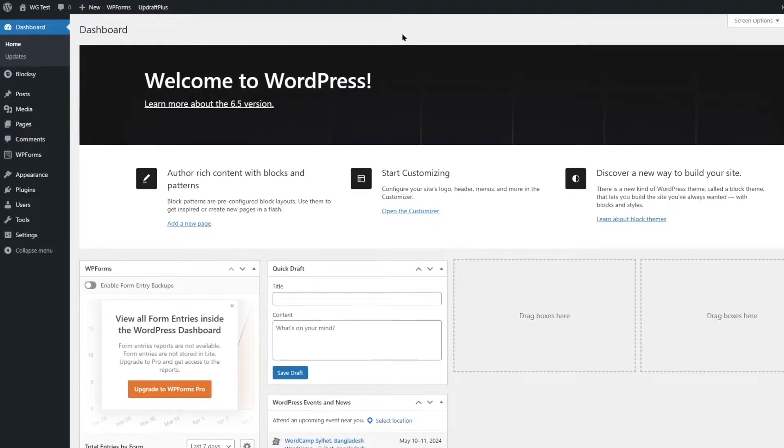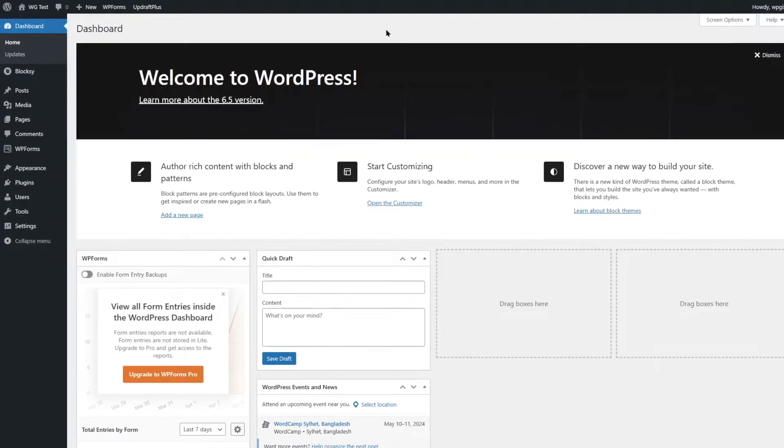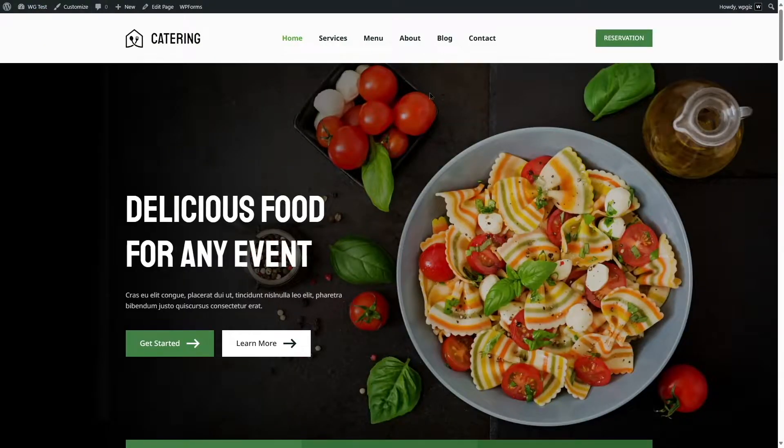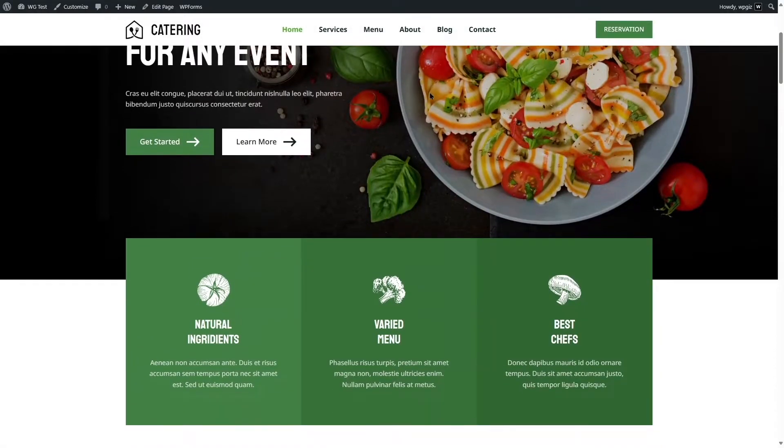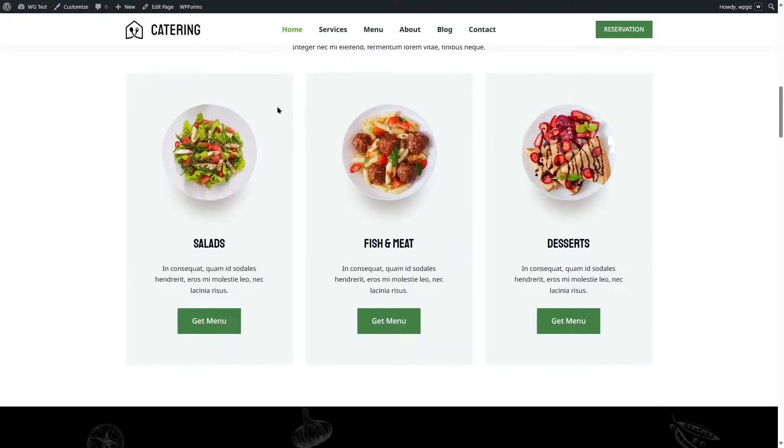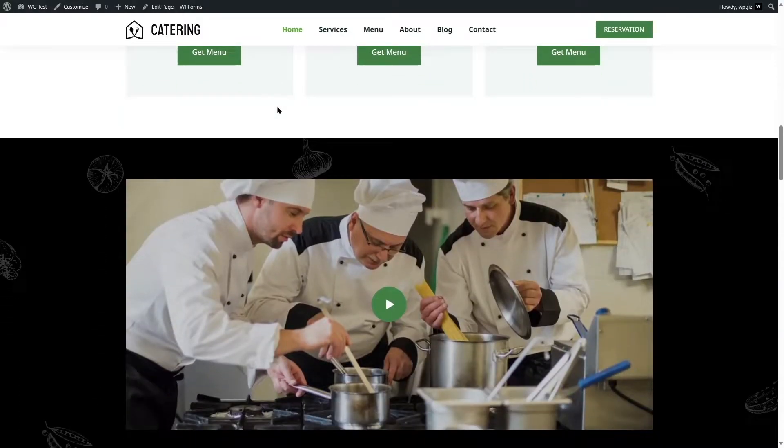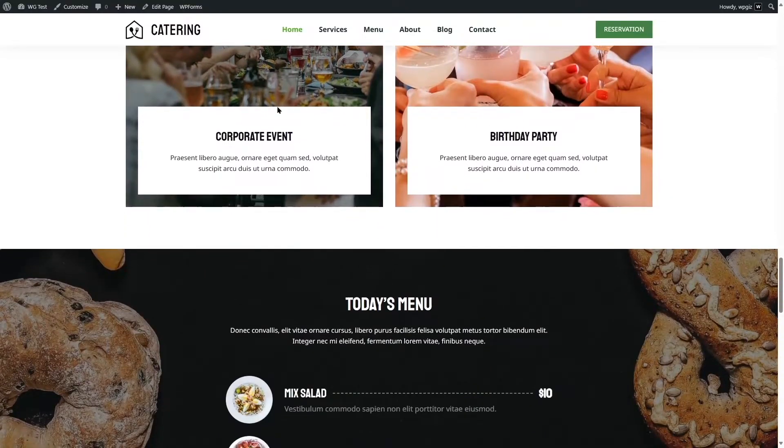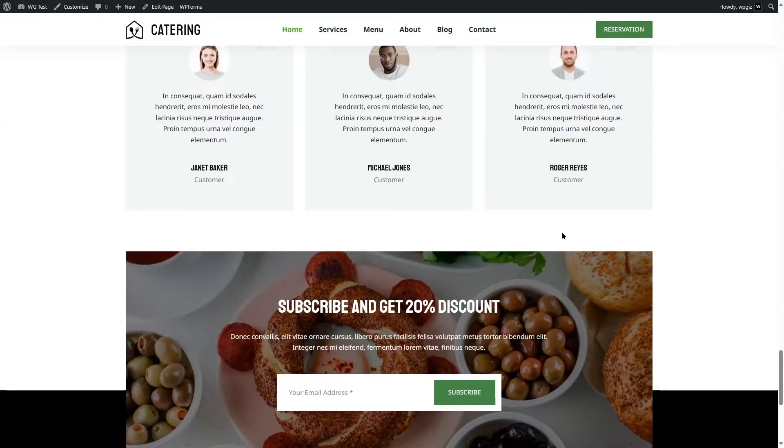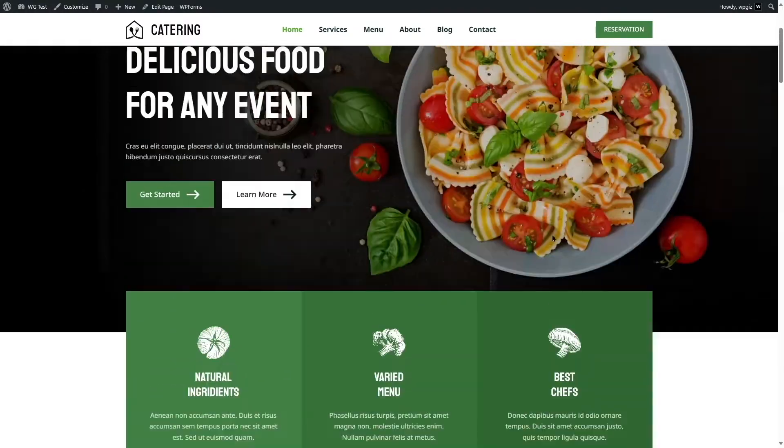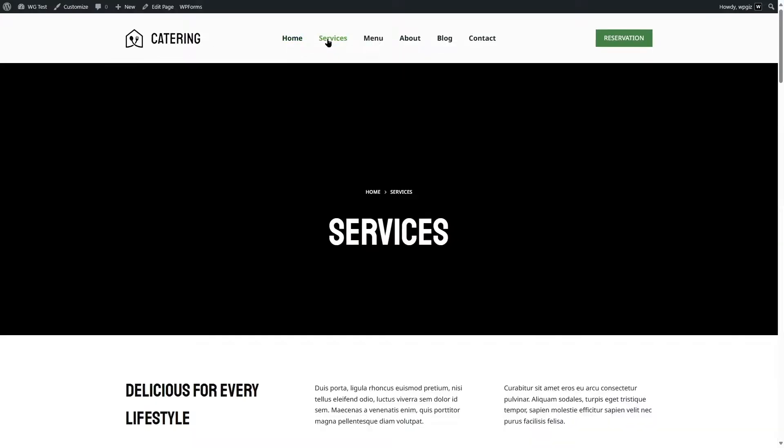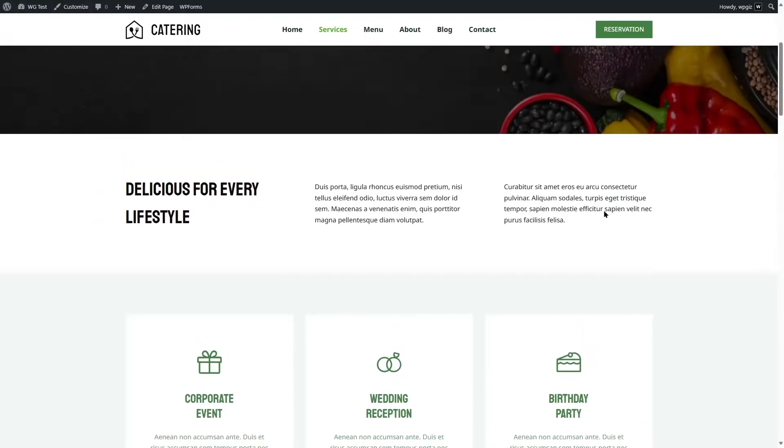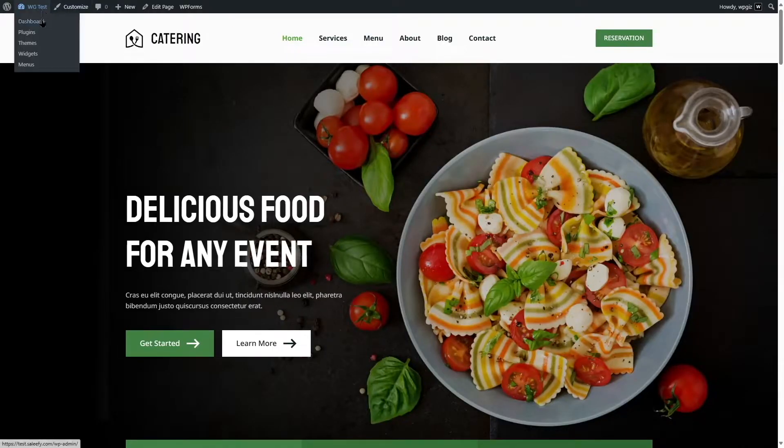As you can see we have logged in to our WordPress dashboard. If we take a look at our site, here is our site. You can see we have a beautiful catering website. This is basically a starter template from Bloxy. Bloxy gives you amazing templates such as this one. If you guys are interested in using Bloxy, we will provide the link in the video description down below. So we are going to transfer this website from Live Server to Local Host.